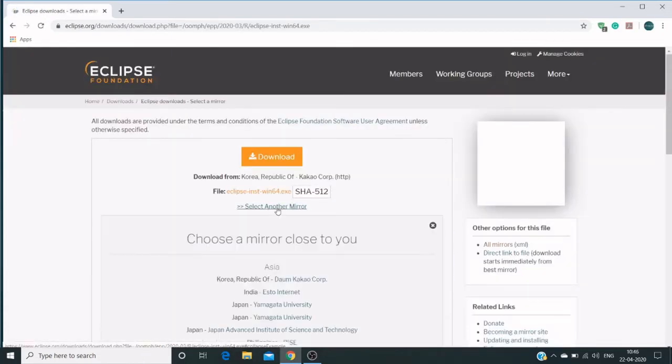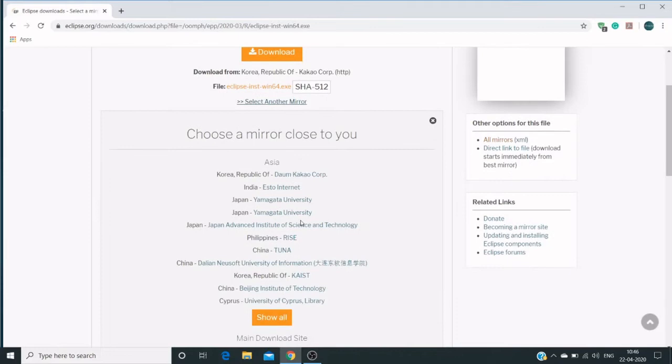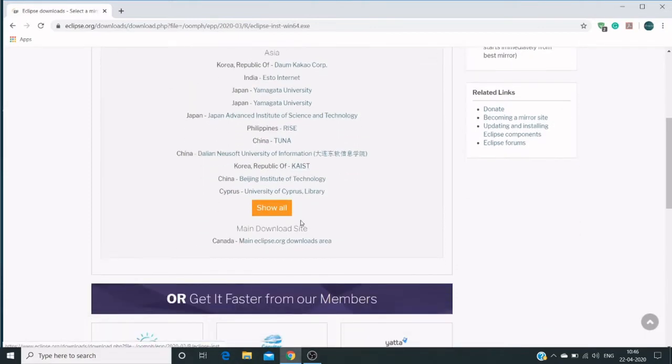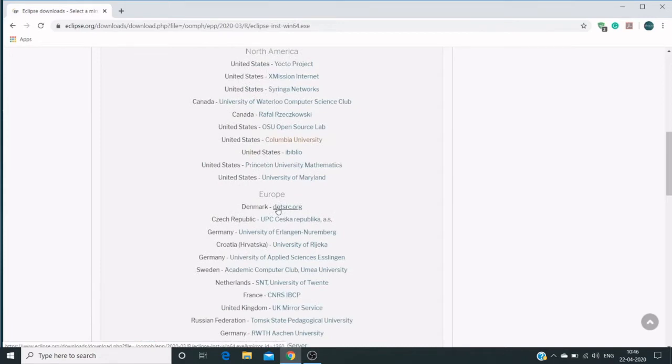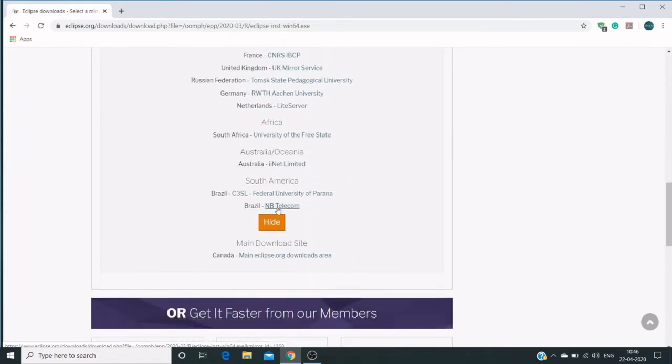You can select another mirror. Currently it's set to Korea Republic by default, and we can click select another mirror to choose any different link.